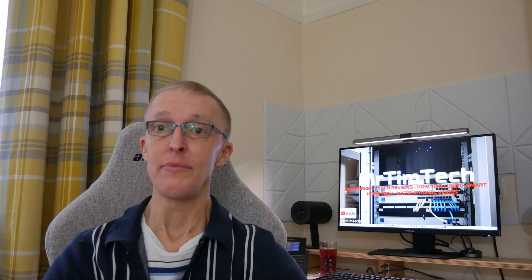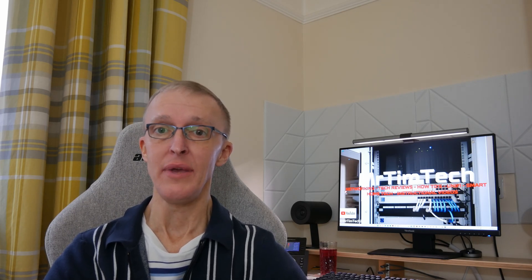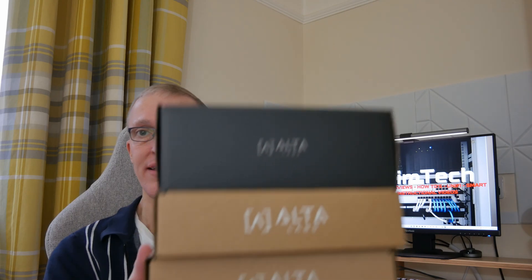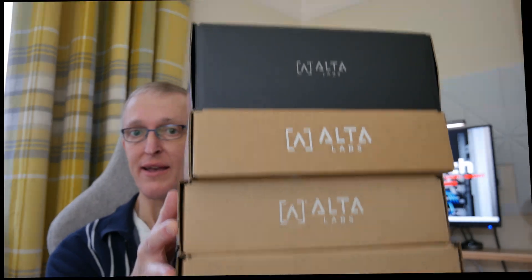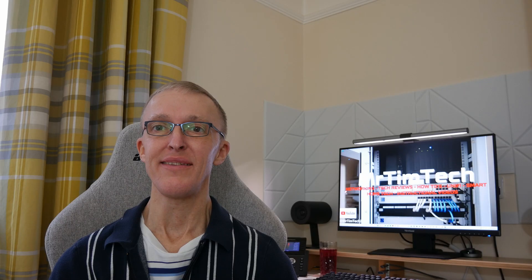Now AltaLabs have kindly sent me some boxes, so you might want to know what's inside these boxes here. Well, let's take a look inside the boxes and see what we have.